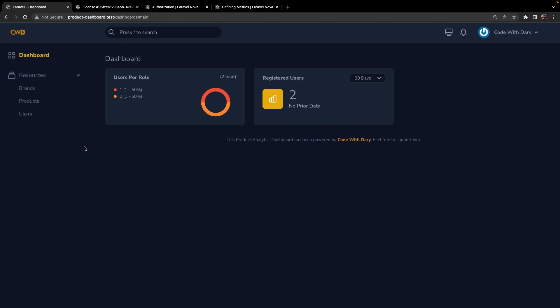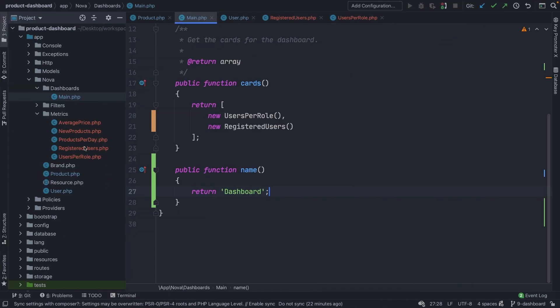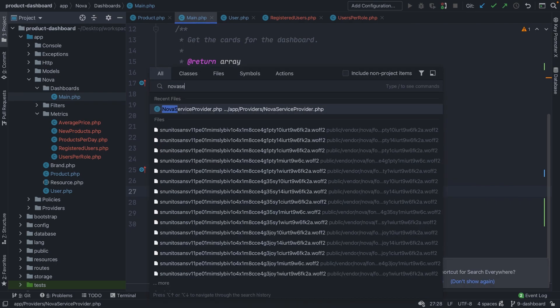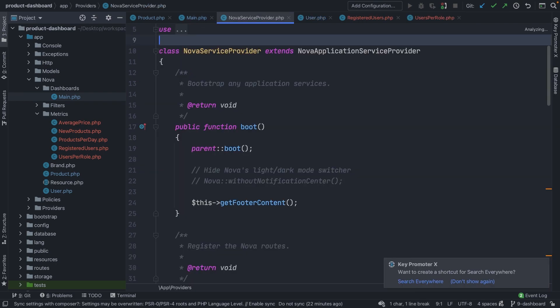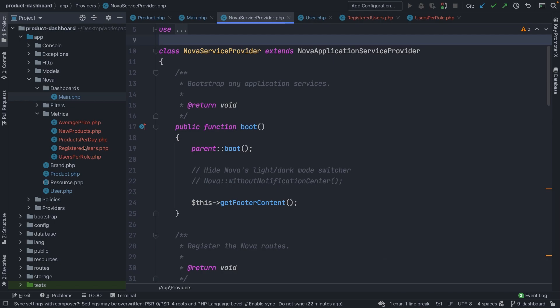Changes like these need to be made inside the Nova service provider. So let's navigate back to PHPStorm and search for our Nova service provider, where we could use the main menu on our Nova class. But before we do that inside the boot method, I prefer to define a separate method where we define our custom Nova menu, which will then be called inside the boot method.